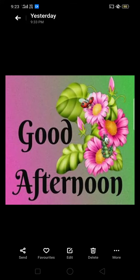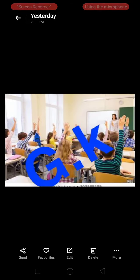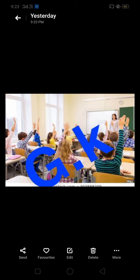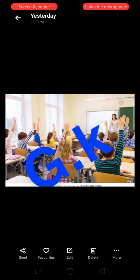Good afternoon to all. Dear students, welcome to GK class. Now we will discuss some GK questions.